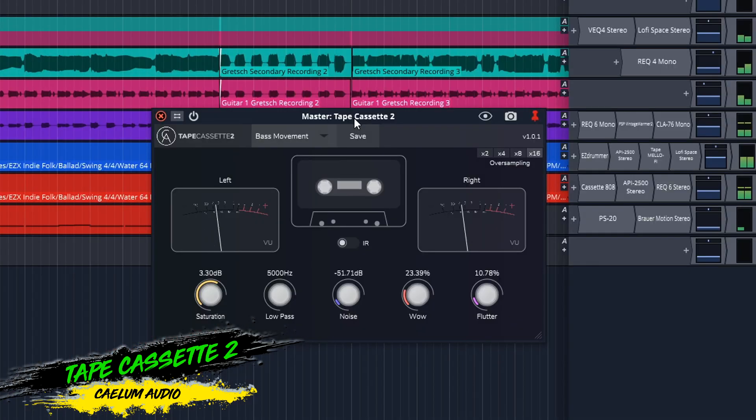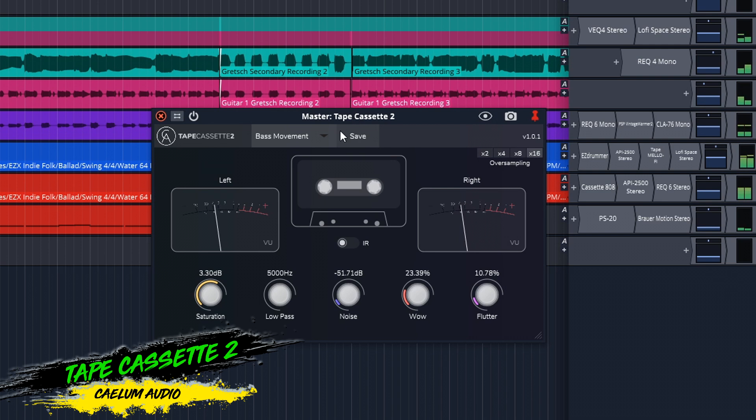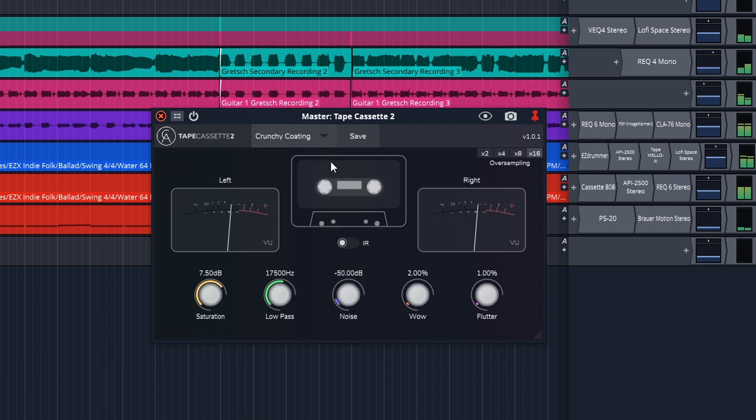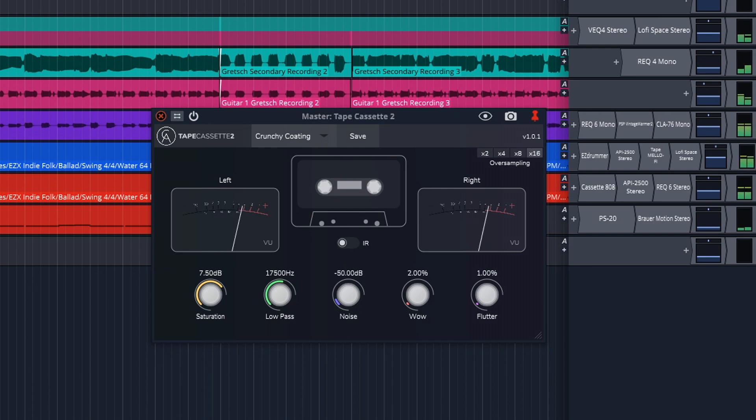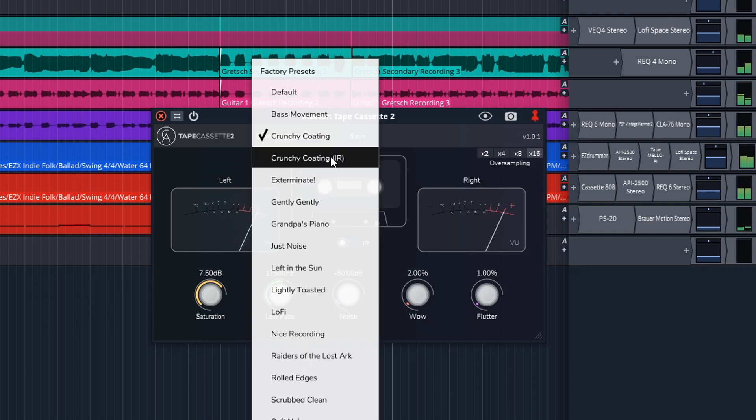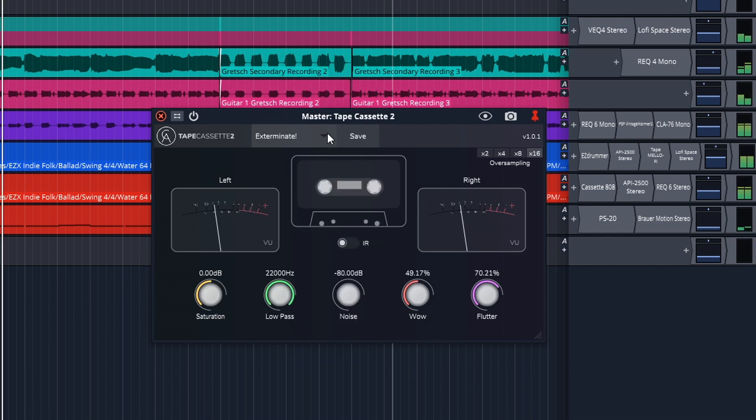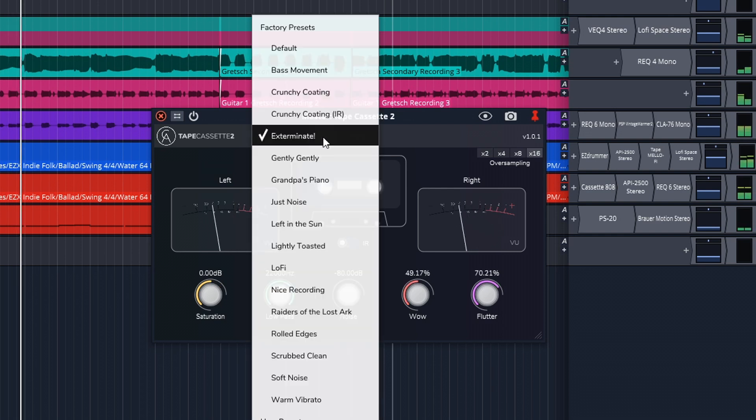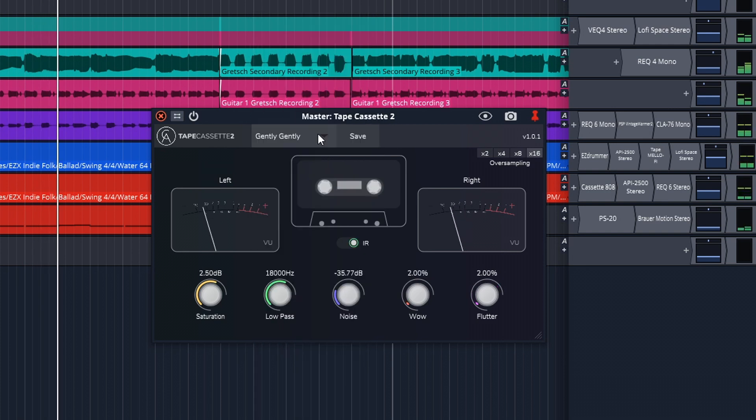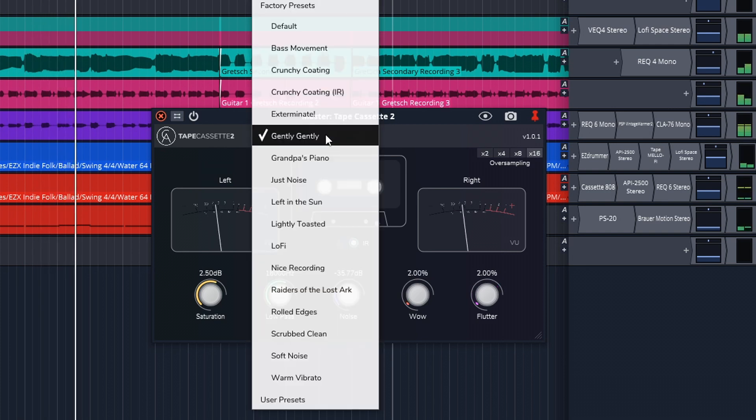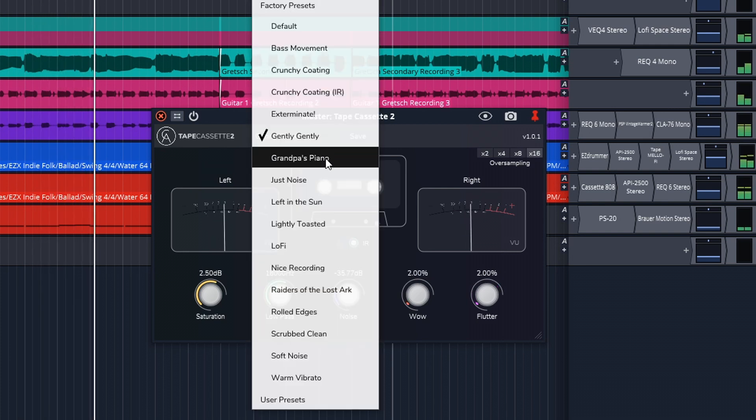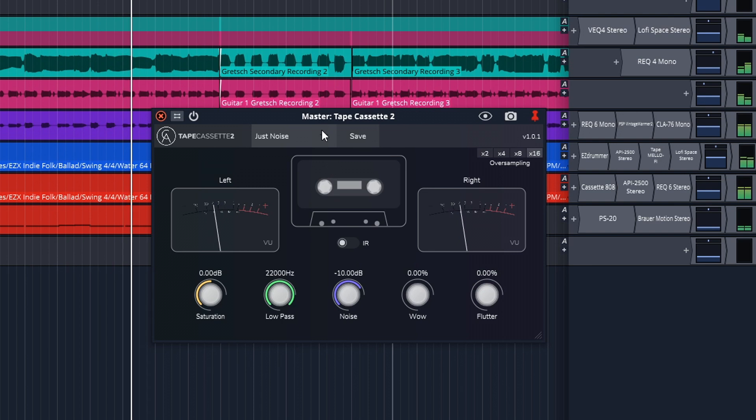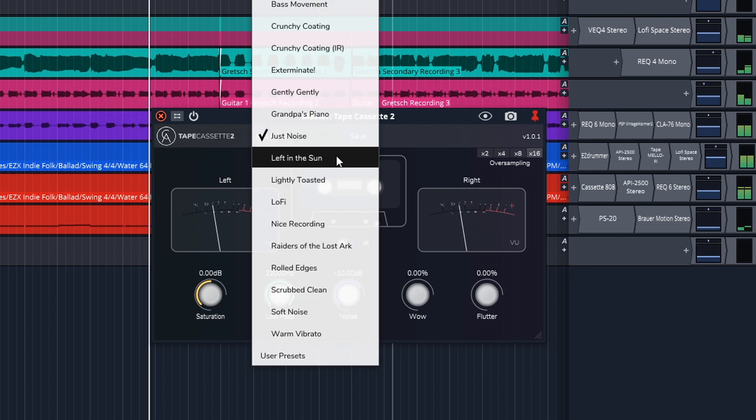Next up is Tape Cassette 2 from Kalem Audio. This one adds the character, noise, and warmth of a cassette tape. You can adjust it to give just a little of the cassette character or a lot. And the wow and flutter settings can really adjust the quality of the cassette and tape player. Use it on your entire mix or on individual tracks to get a nice lo-fi effect. You can get Tape Cassette 2 on Mac or Windows in VST3, AU, and AAX formats.